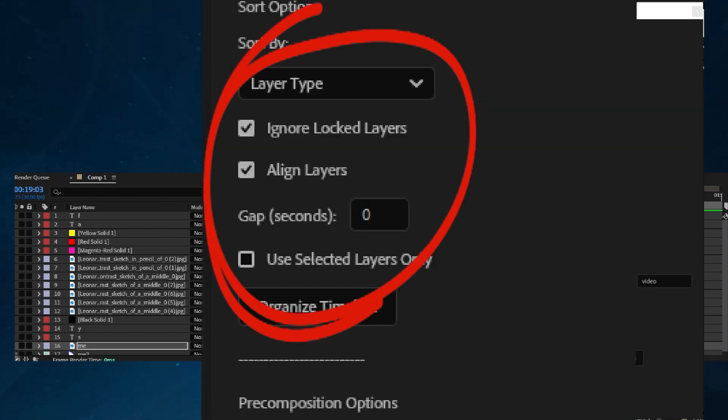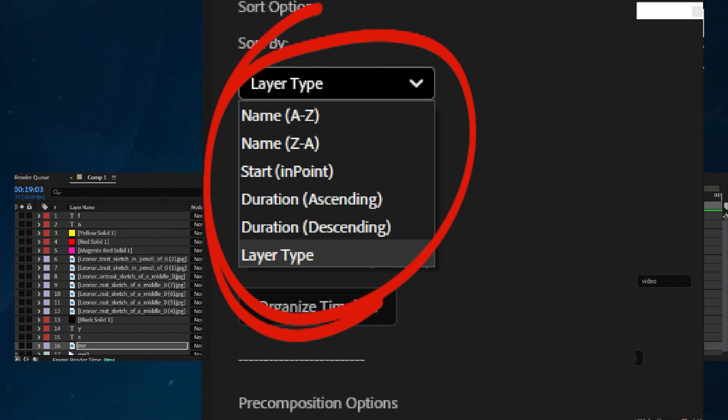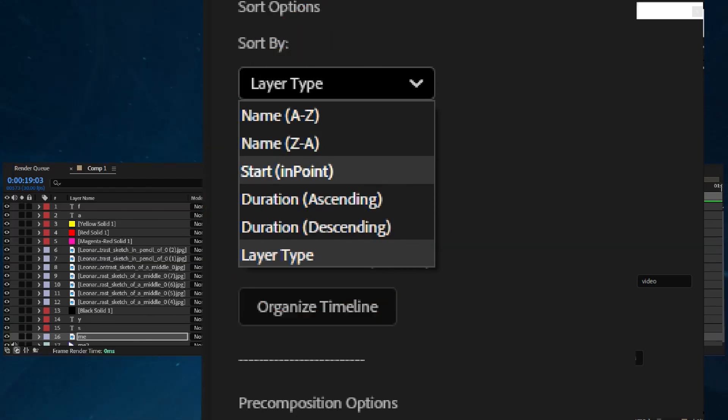First, you can sort your layers by type: Name A to Z, Name Z to A, Start in Point, Duration Ascending, Duration Descending, and Layer Type.